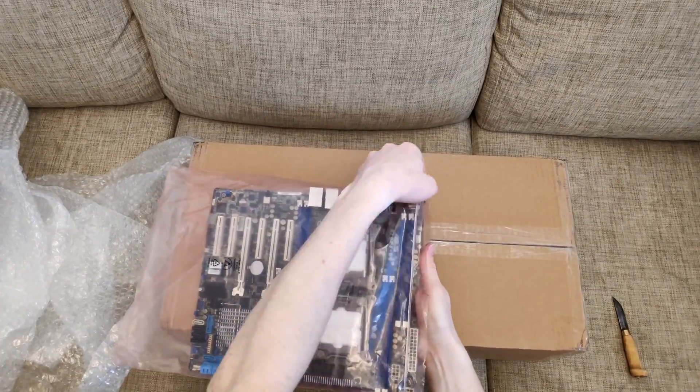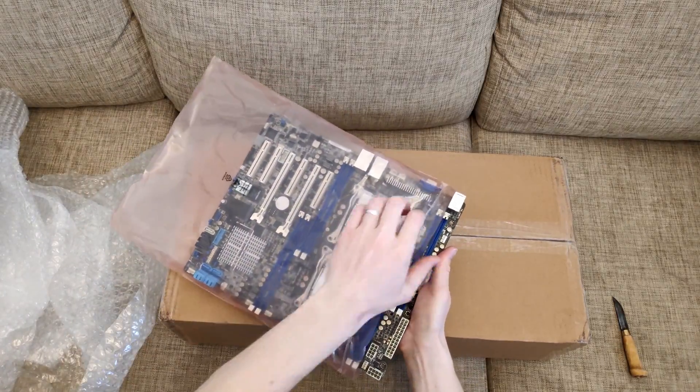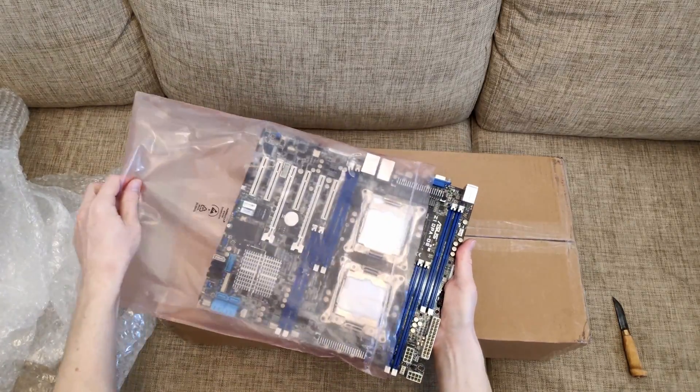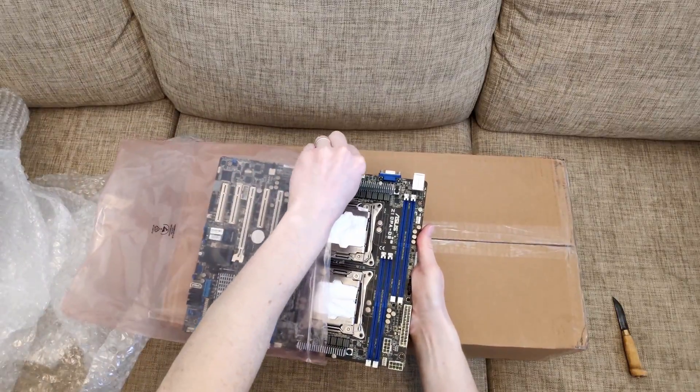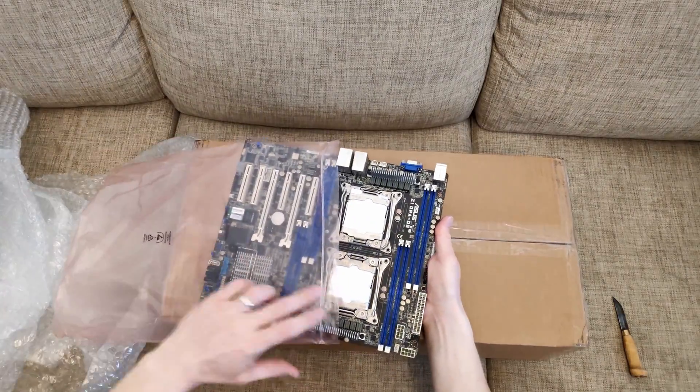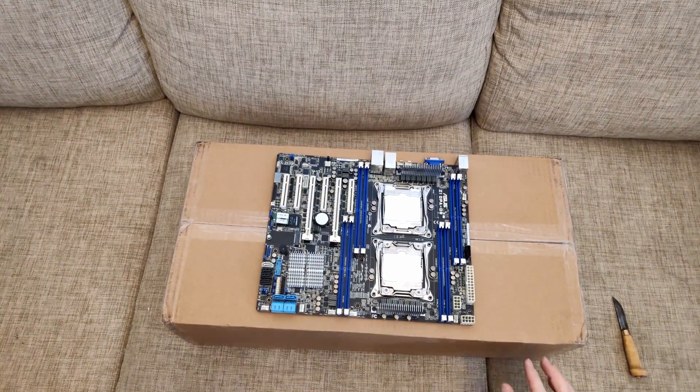This motherboard has two sockets for Intel LGA2011 version 3 Xeon CPUs. That is why it will be interesting to compare it to Tinshaw X99 Dual.